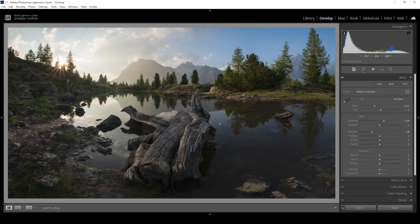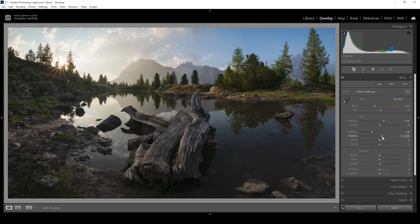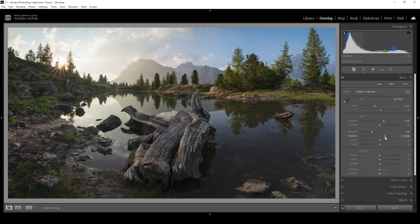I'll show this in the next step, because in the basic panel there are three very important sliders when it comes to glow: the shadows, the blacks, and dehaze. Now I'm going to bring up the shadows. We will lose contrast as we make the darkest areas of the image brighter, but at the same time this creates a very soft looking image, and thus we're kind of creating the illusion of glow.